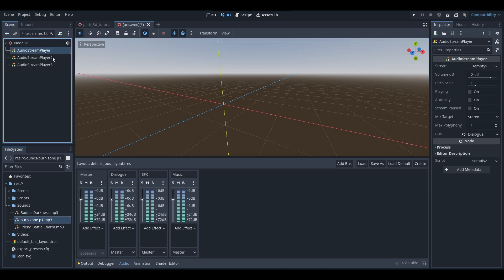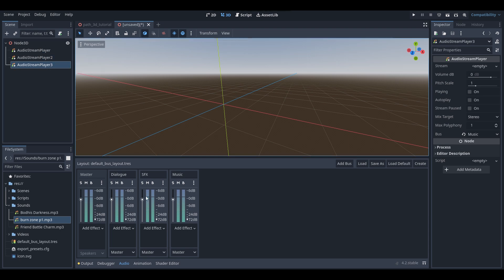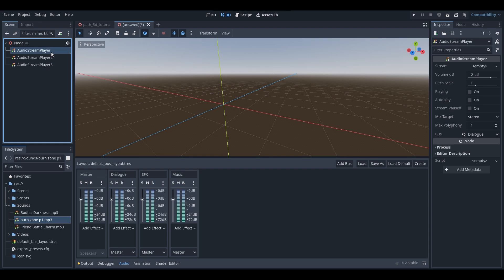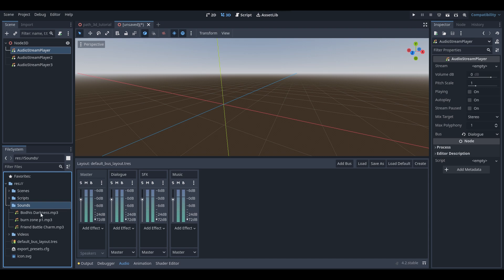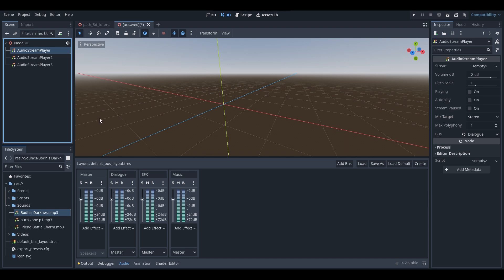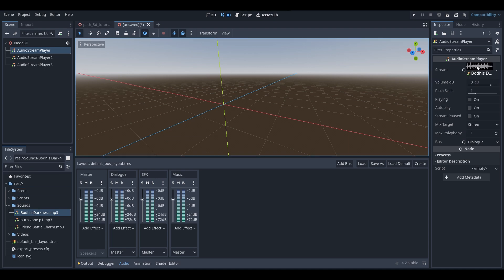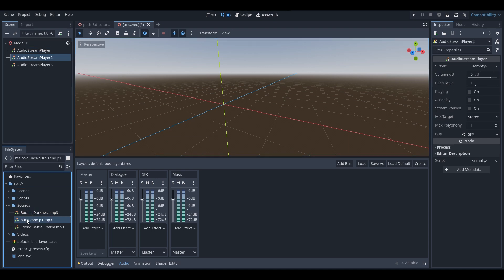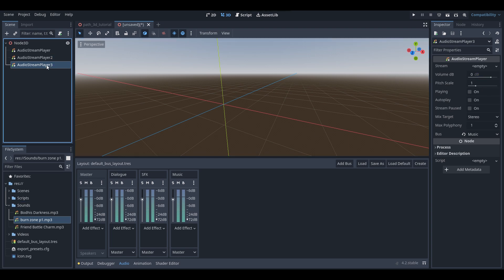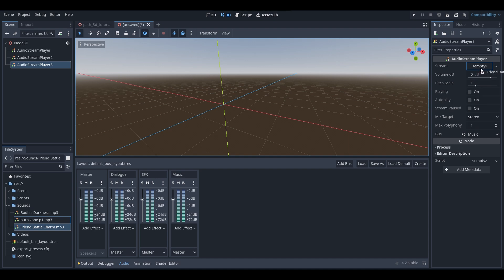So now that we've got our audio stream players assigned to the audio buses in our project, I'm now going to assign sounds to the audio stream players. In my project folder I've got a sounds folder with three example songs from my game Bodhi and Friends. These songs will be used as example sounds for today's tutorial. So I'm going to assign each of these sounds to the audio stream players — Bodhi's Darkness to the first, Burn Zone P1 to the second, and Friend Battle Charm to the third.